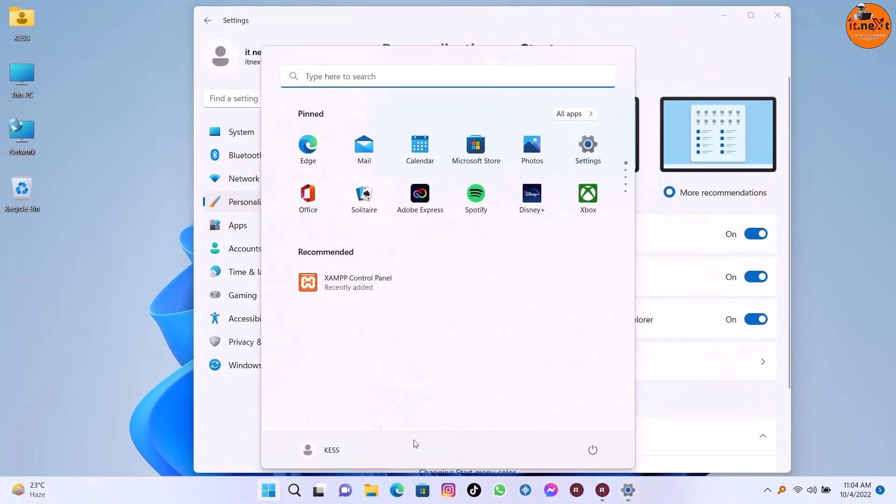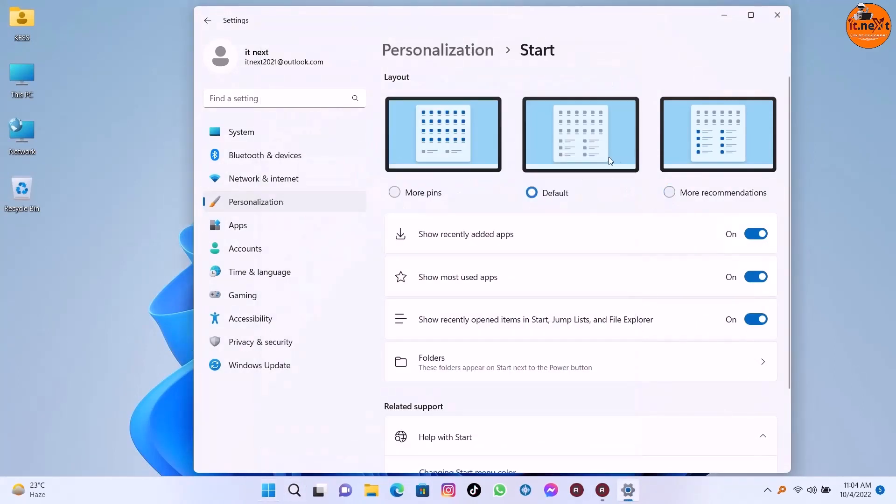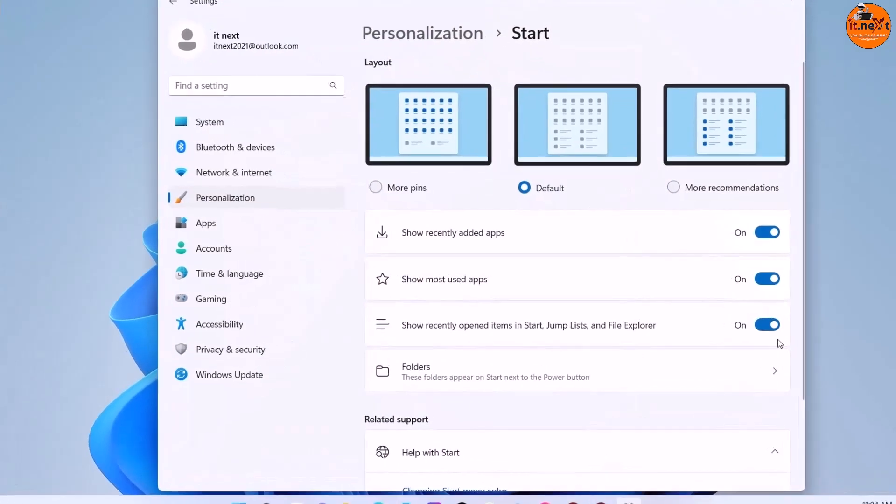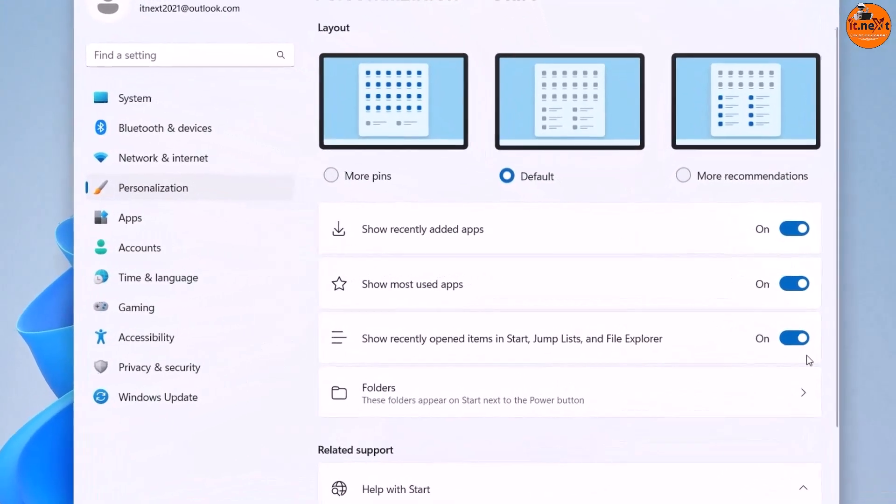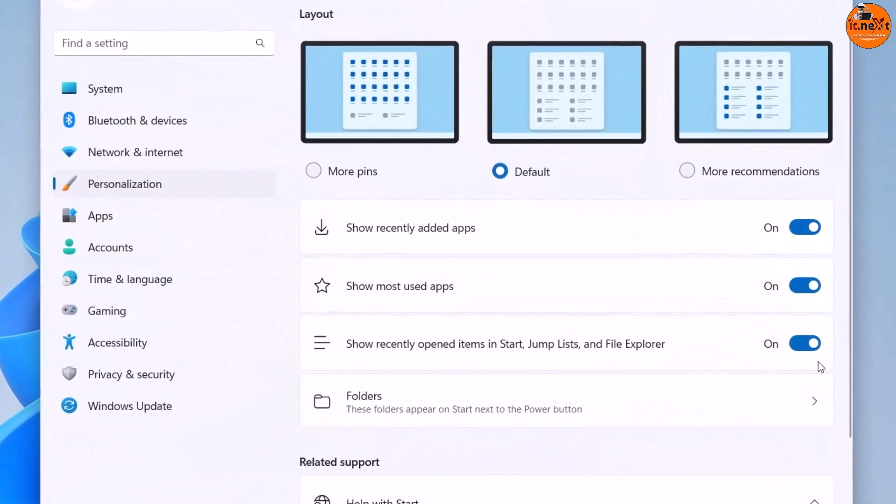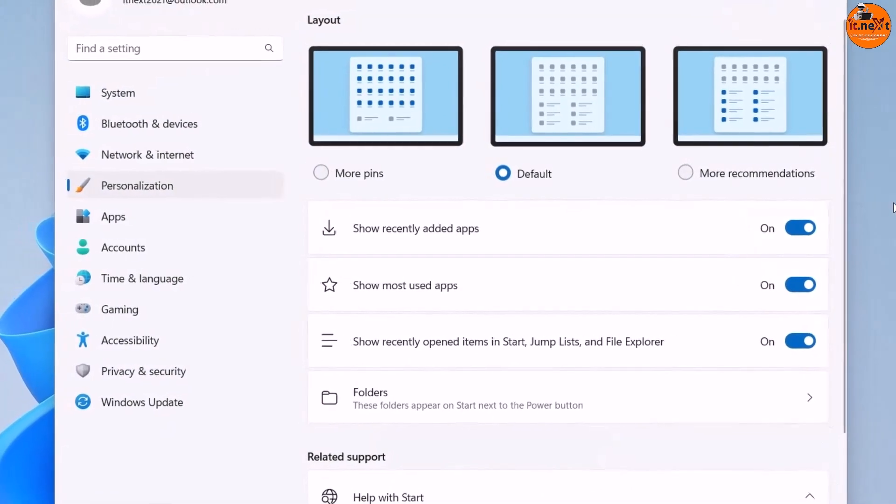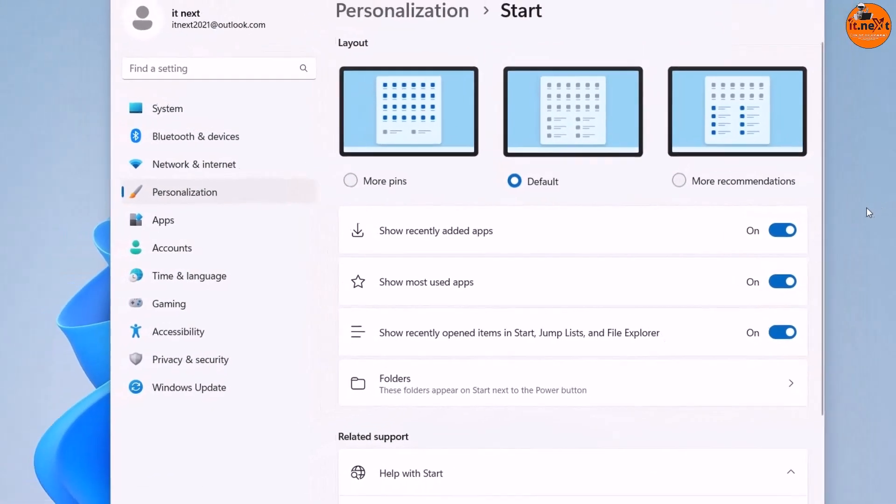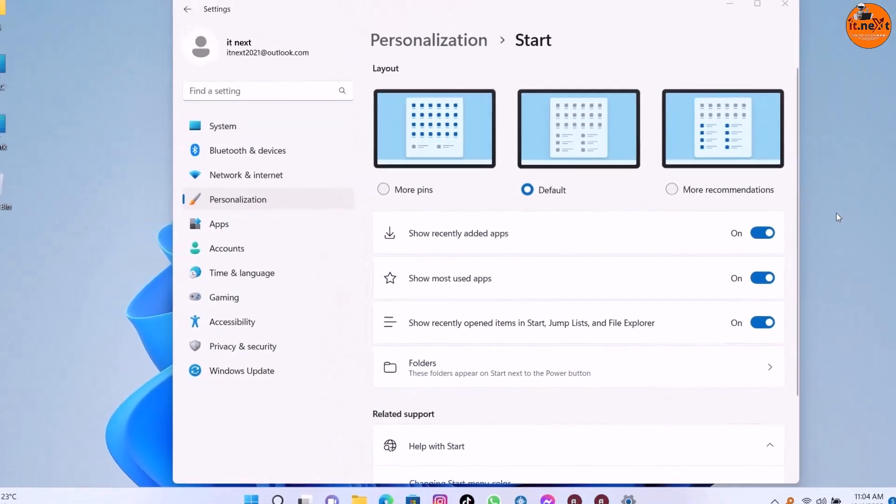The more recommendations option offers more recommended items and two rows of pins. The default option shows three rows of recommended items and three rows of pin items. In addition, you can see there are some other options like show recently added apps and you can disable all of them.